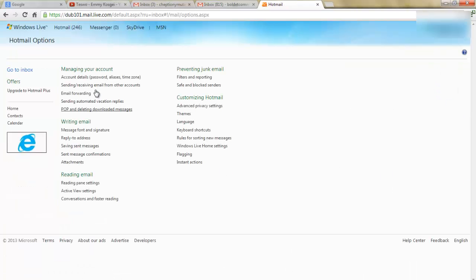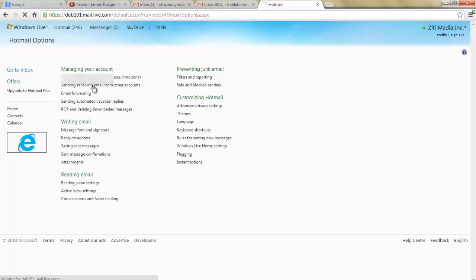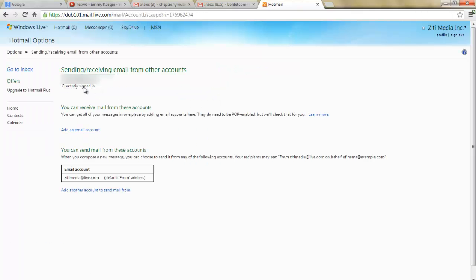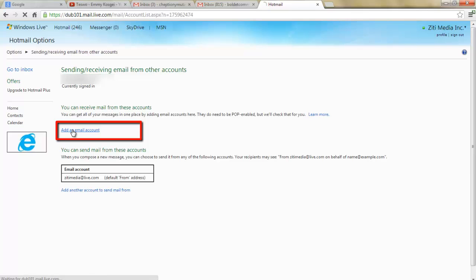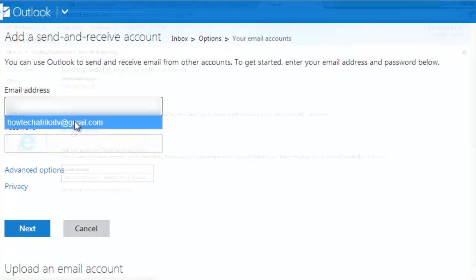On managing your account, click on sending/receiving email from other accounts. Click add an email account so you can receive mail from these accounts.